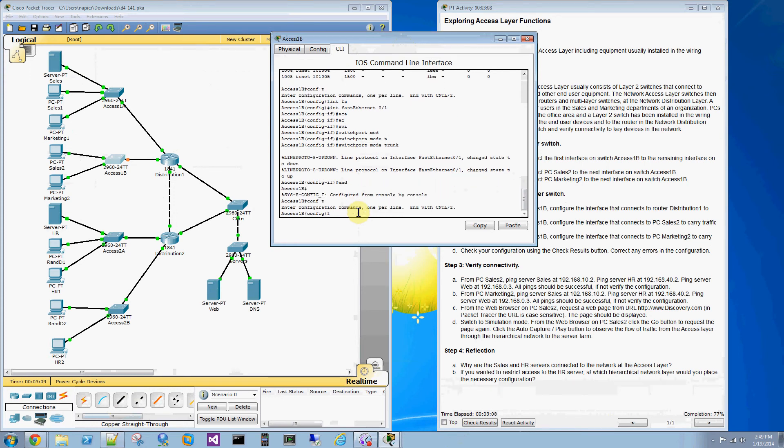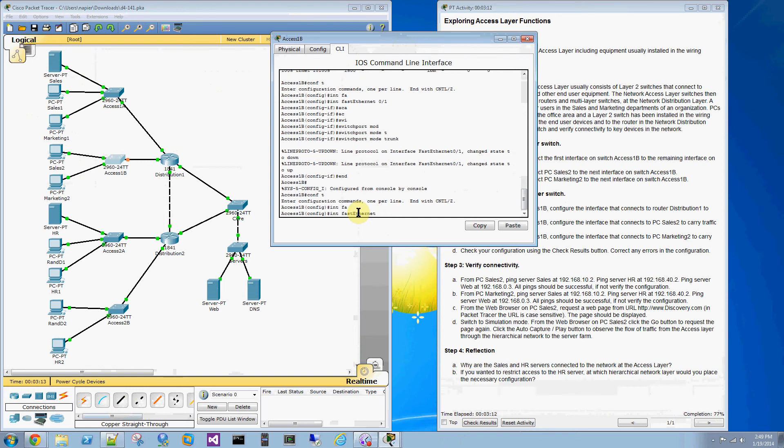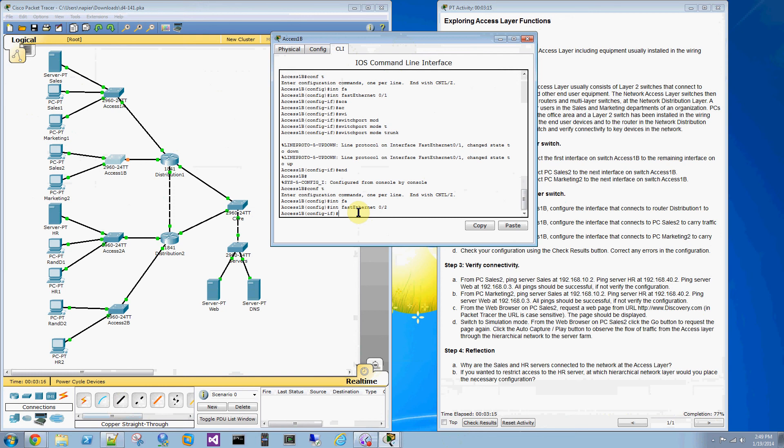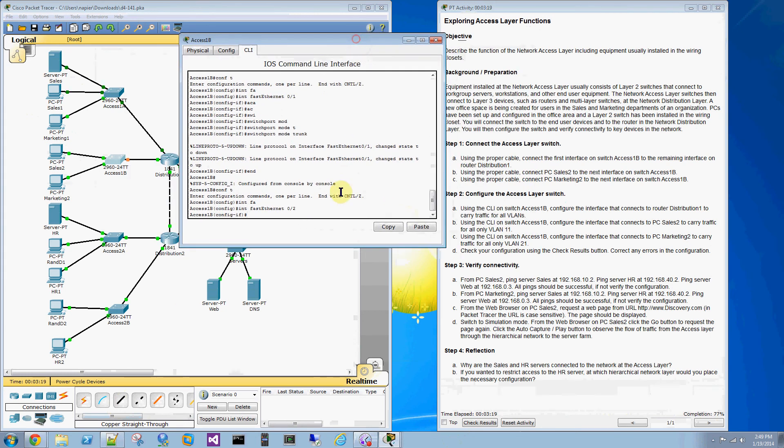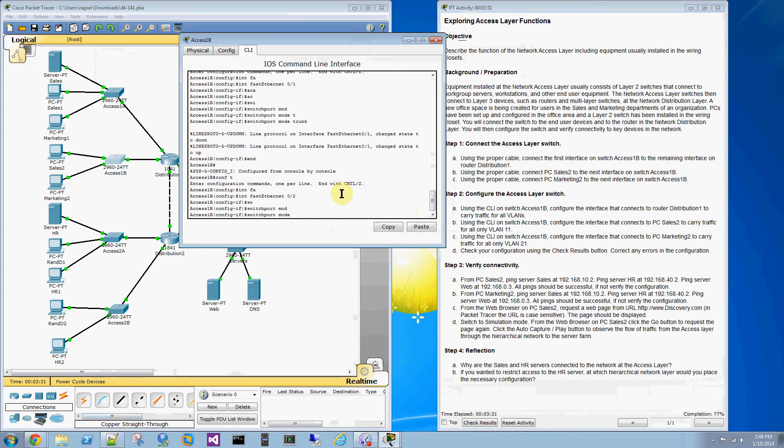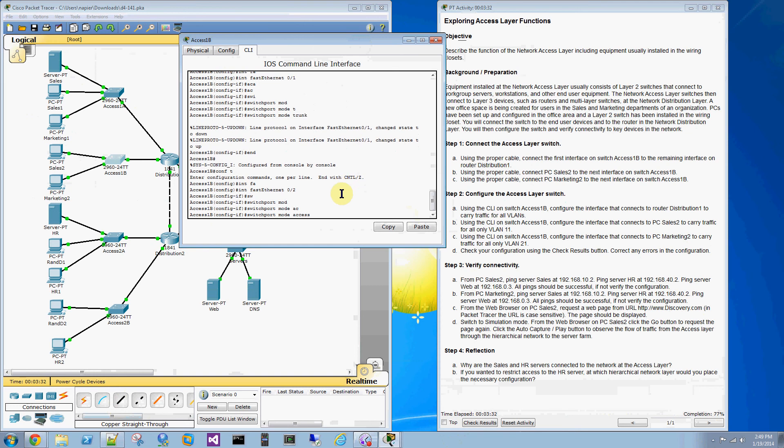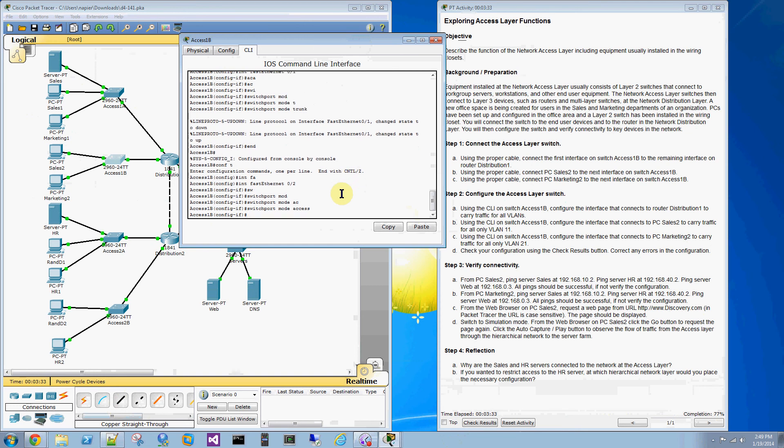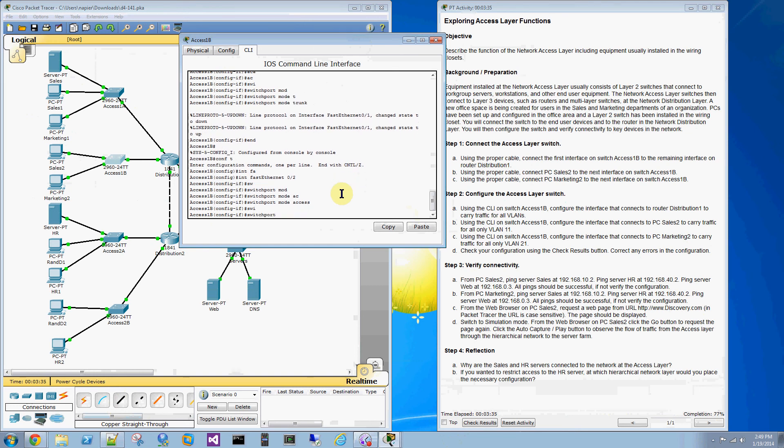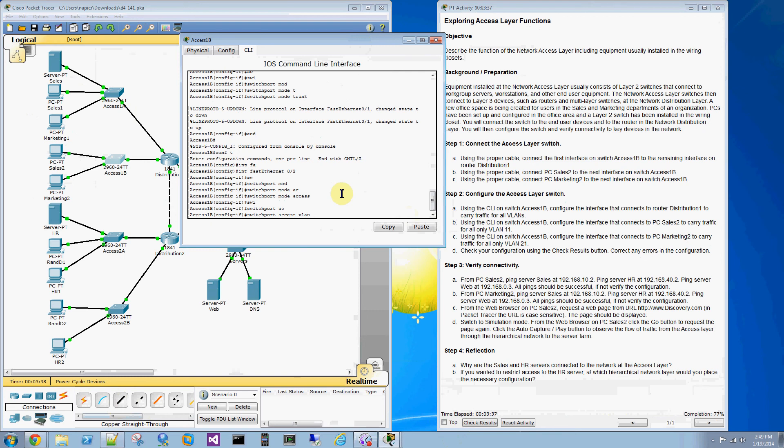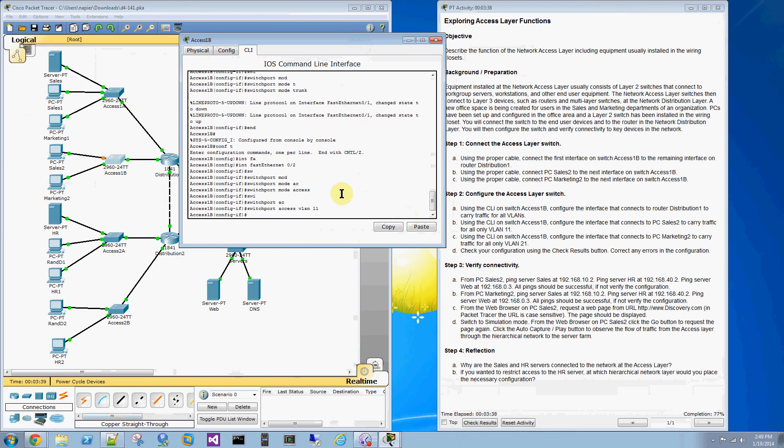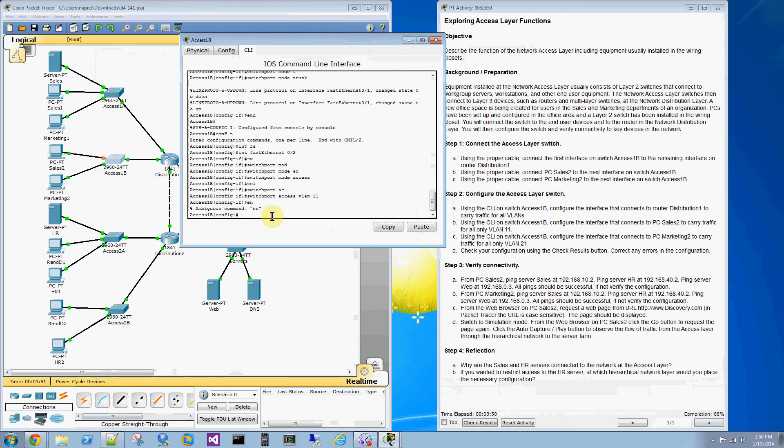Conf T. Go to the next interface, Interface Fast Ethernet 02. Follow the instructions in the activity. We're going to add this. This is going to be an access mode port on VLAN 11. Go to switchport mode access. Switchport access VLAN 11. Notice our completion is at 88%. Should have been at 66% when the cables were attached. End.